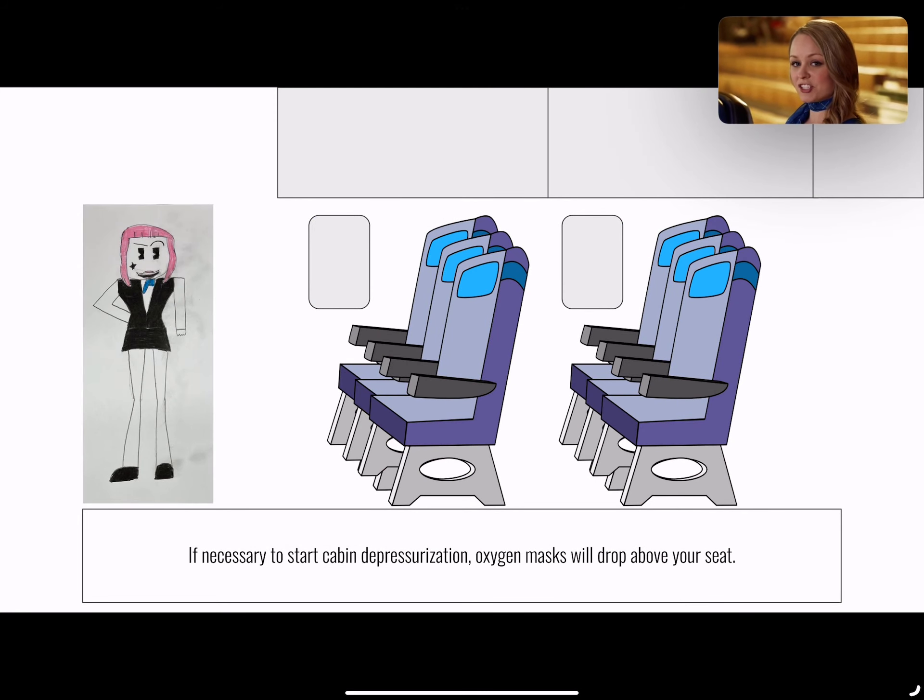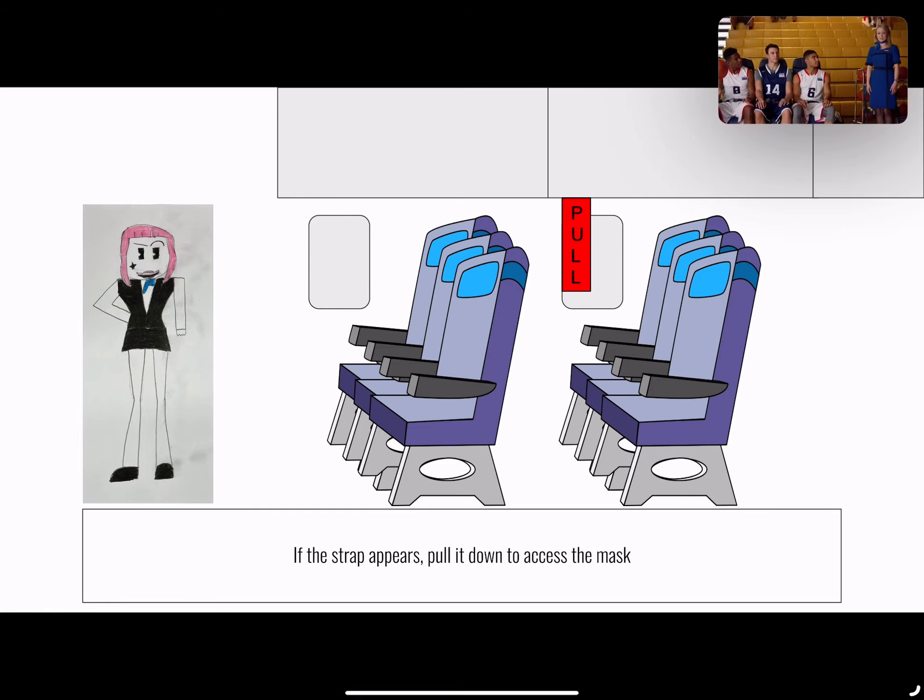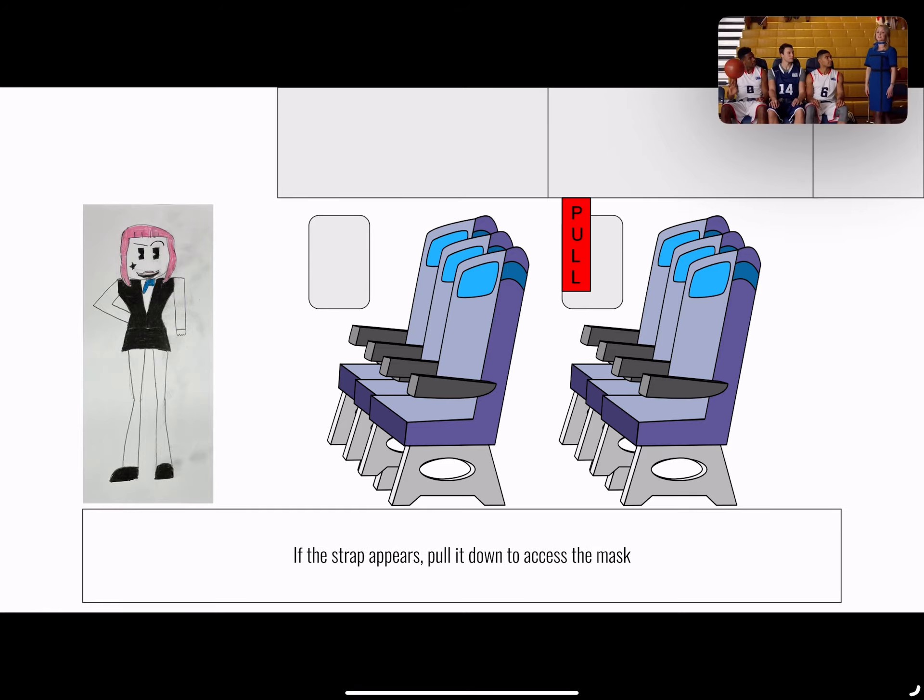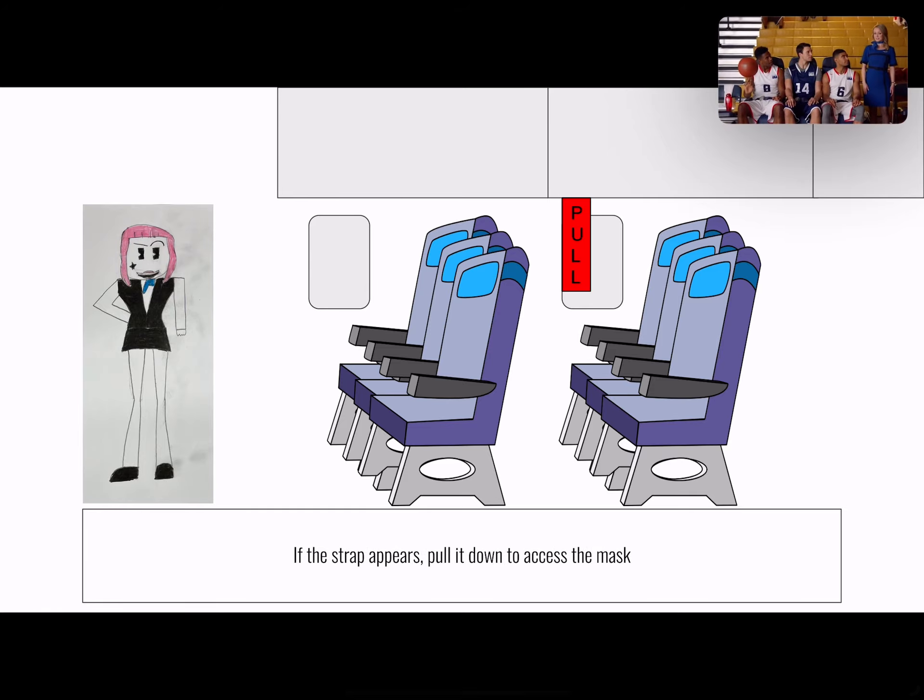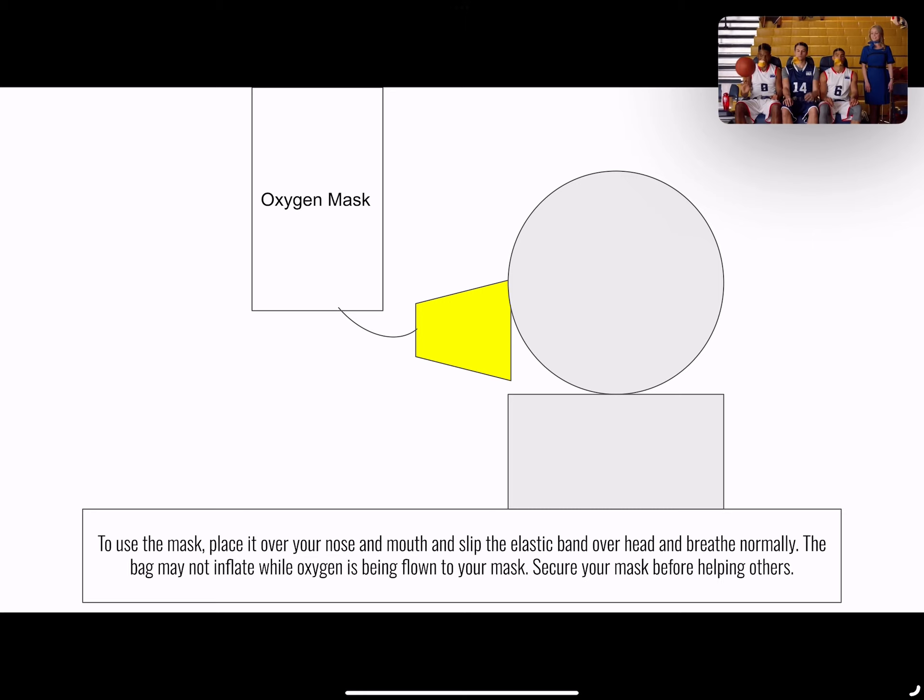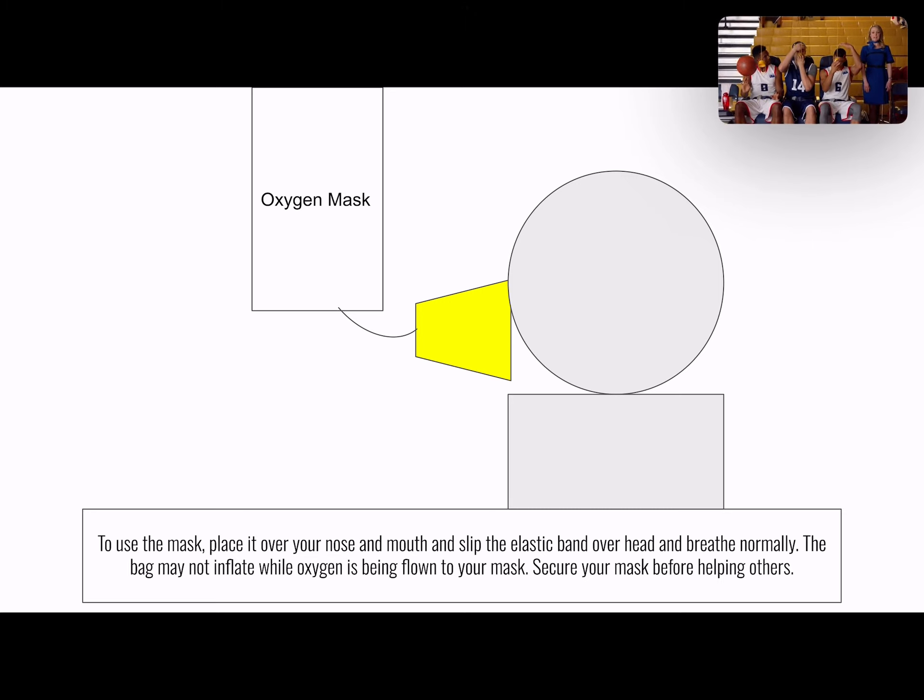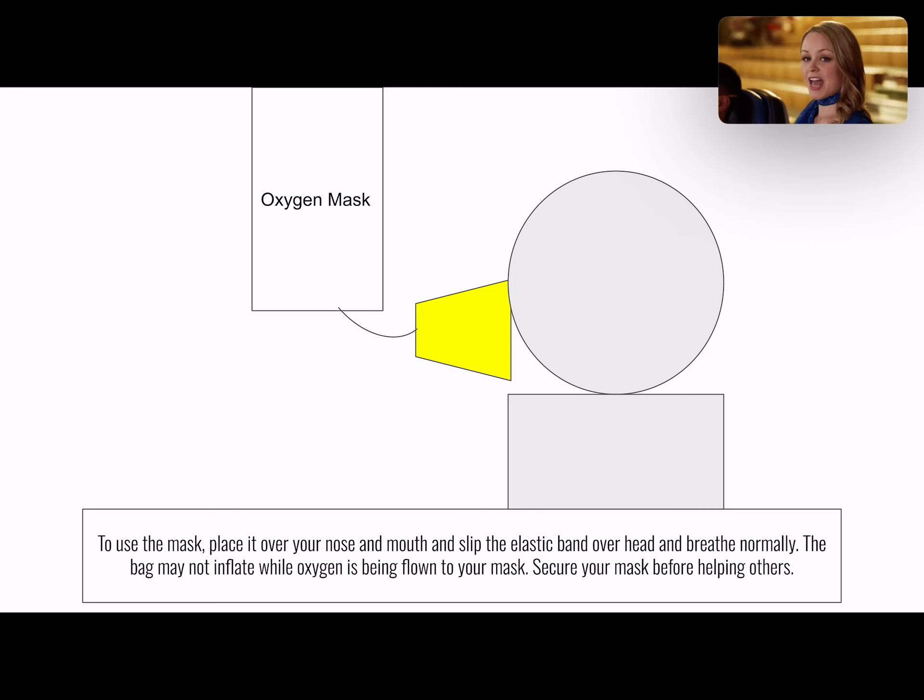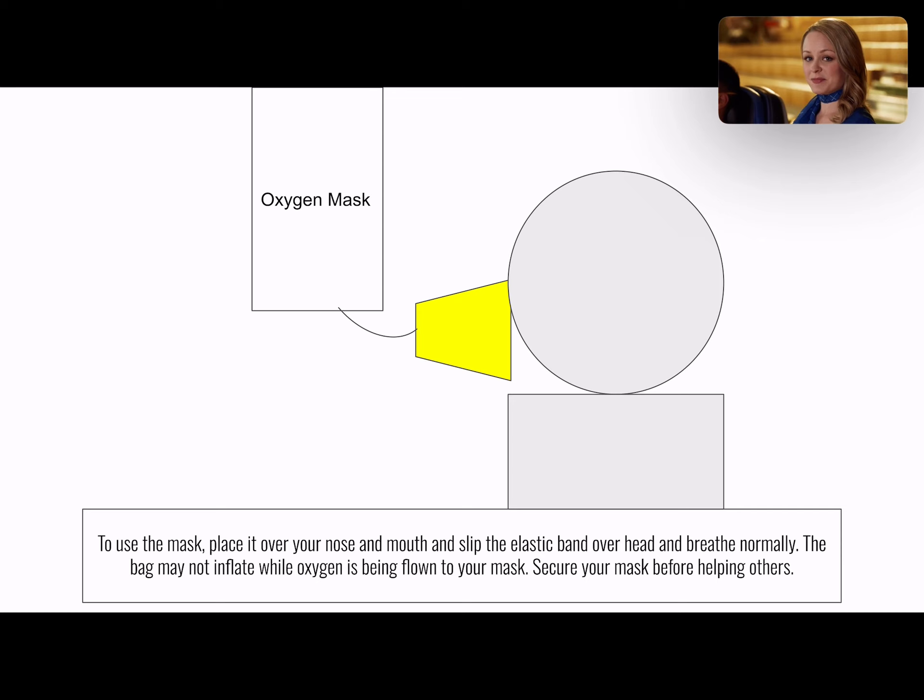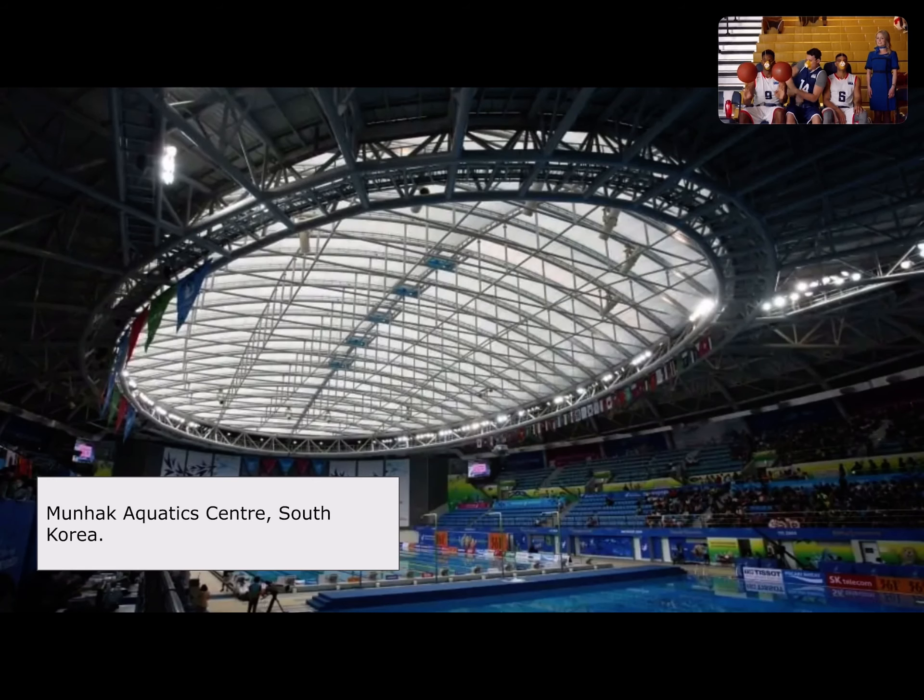If necessary, an oxygen mask will drop from above your seat. If a strap appears, pull down on the strap to access your mask. Firmly pull the mask to extend the tubing. Place the mask over your nose and mouth and slip the band over your head. The band does not require adjustment. To start the flow of oxygen, breathe normally. Make sure your mask is secure before helping others.